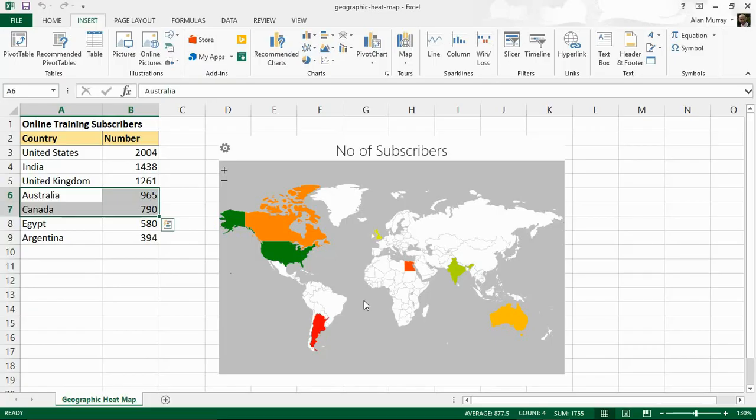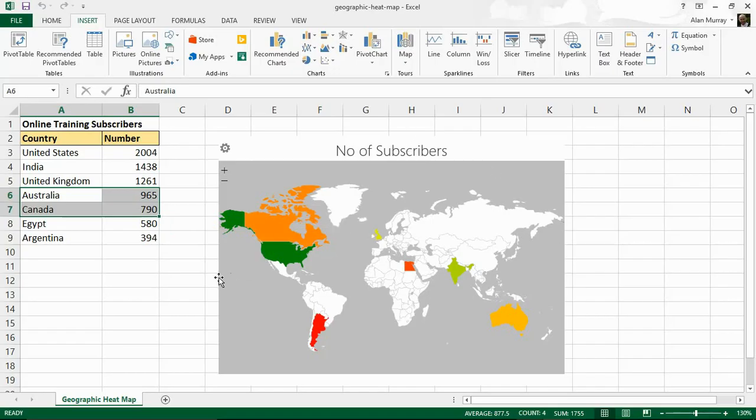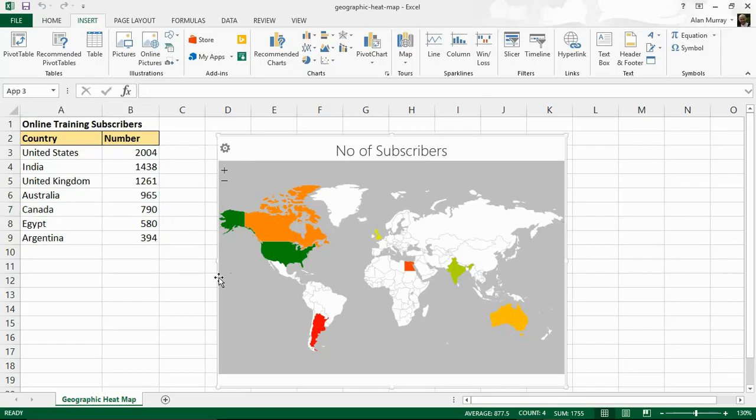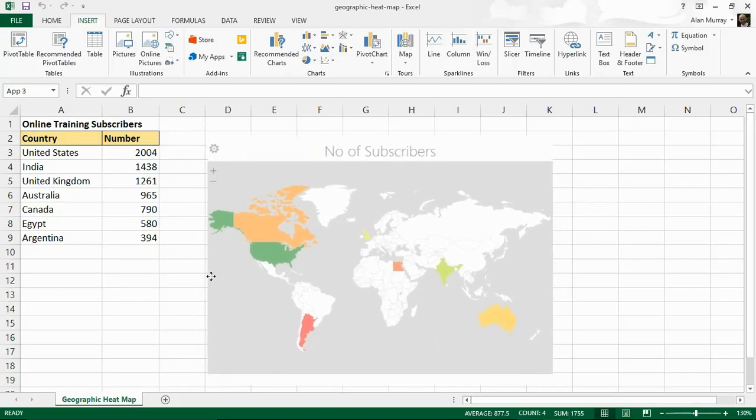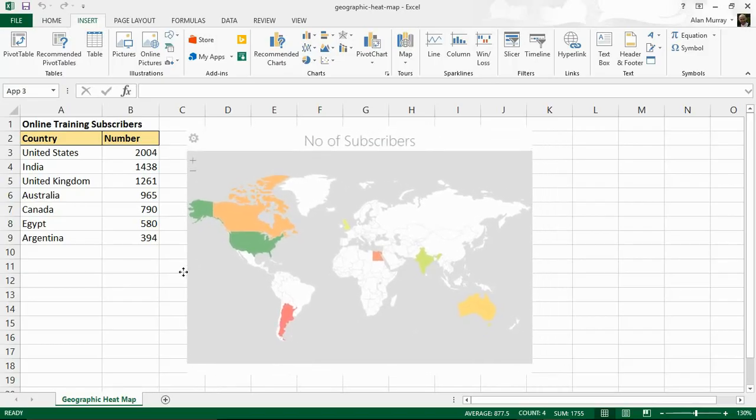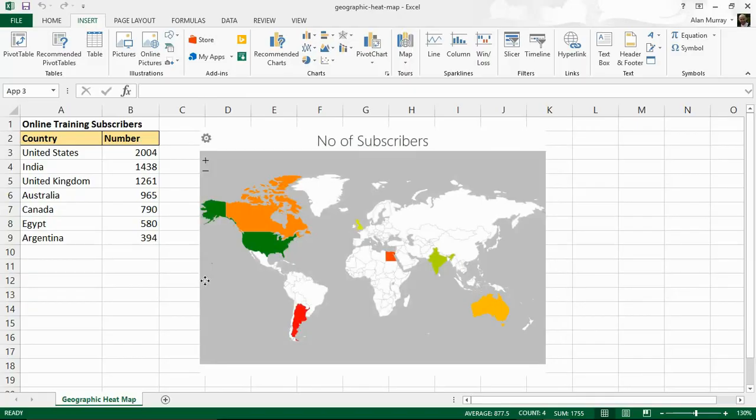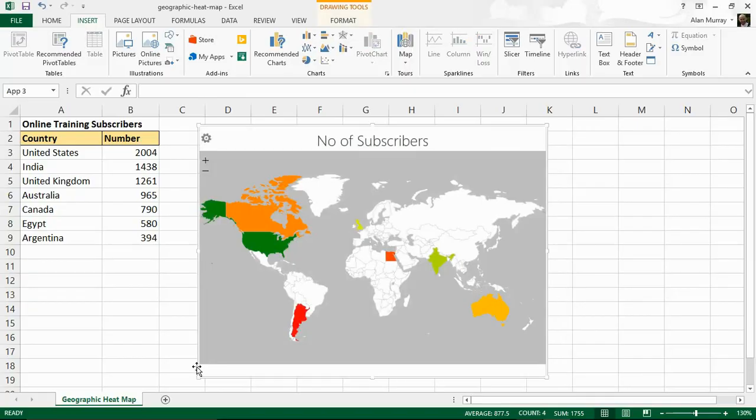So it's doing that red to green scale. Now I can move this map around by simply hovering over the edge of it and just like an image you can click and drag the map. I can resize it with the corner arrows.